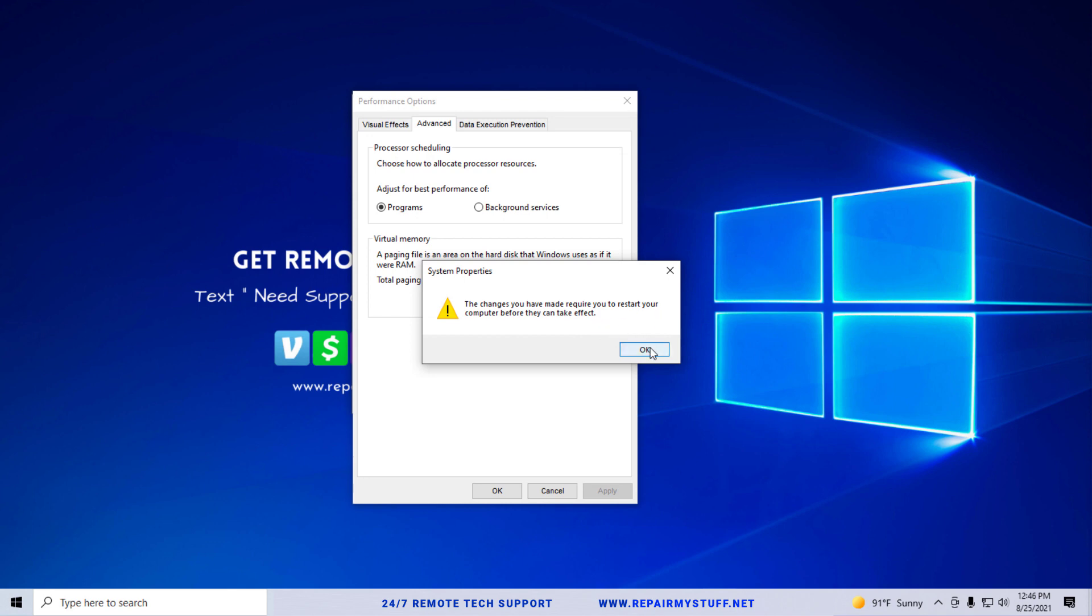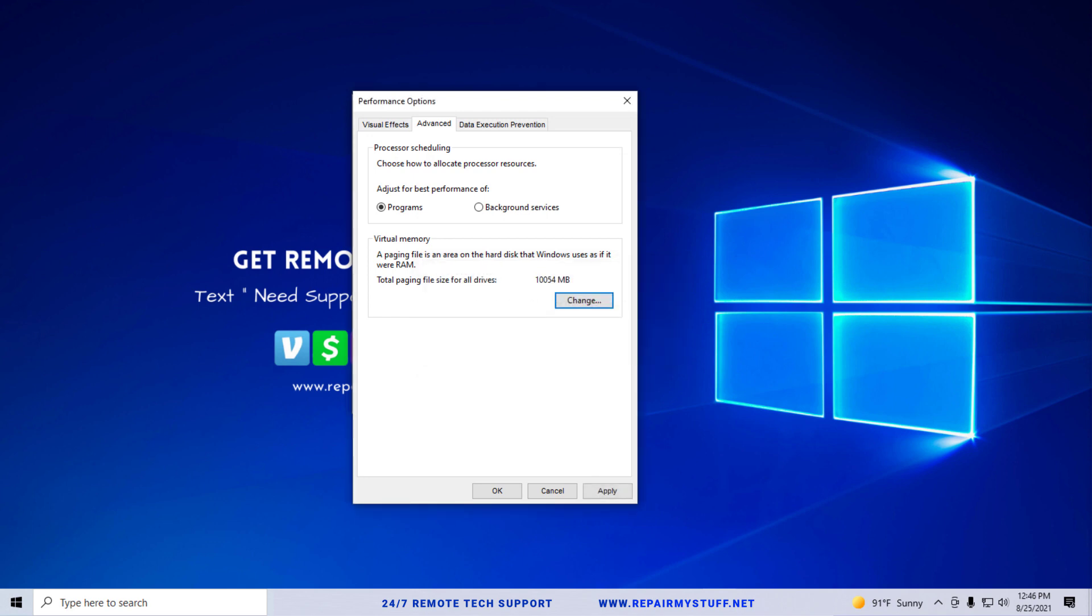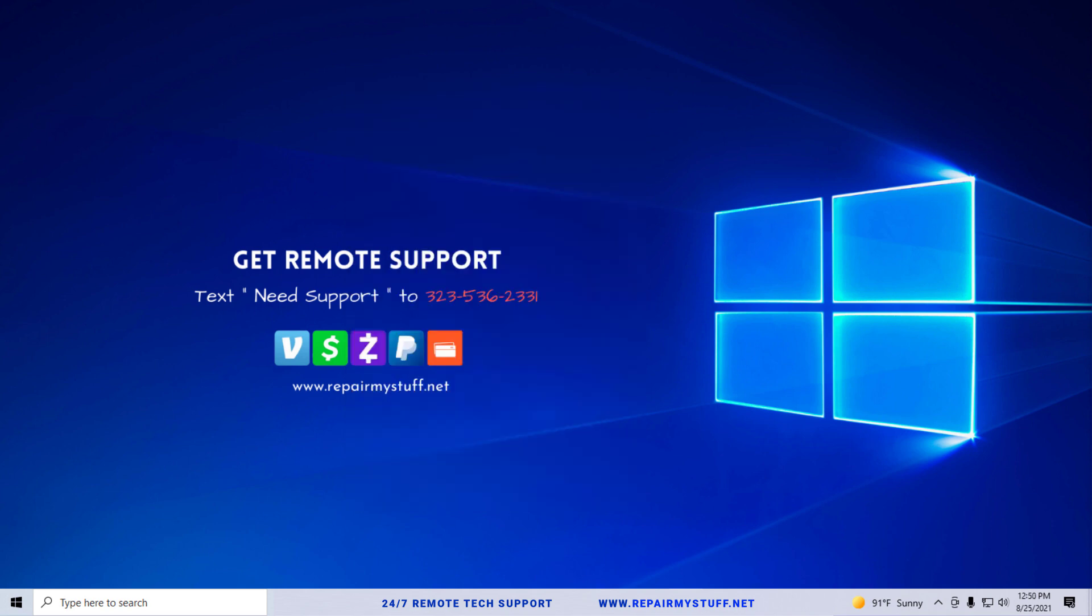It's going to tell you that this is going to take effect after you restart your computer. For the purposes of this video I'm going to postpone that right now just to show you everything we need to do, but realistically if you really want, you could just reset your computer and then go back to this video and watch the rest of the tutorial.